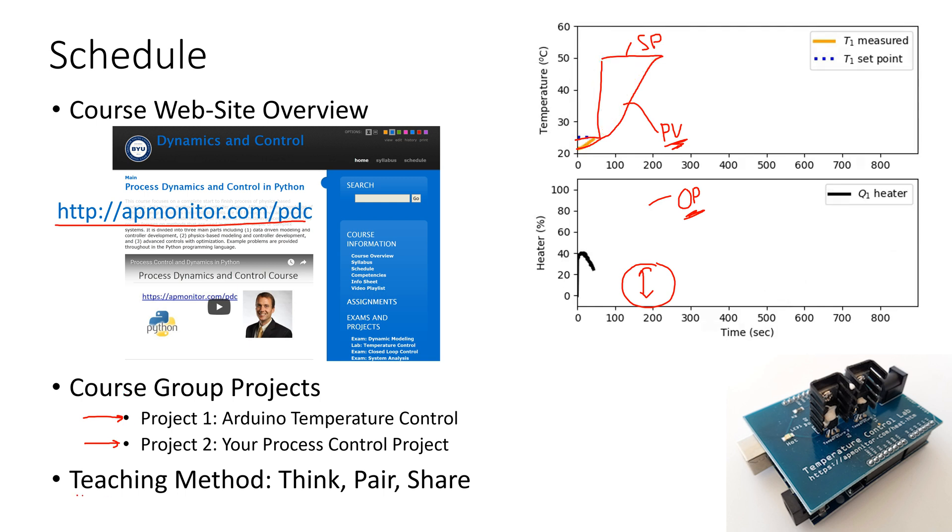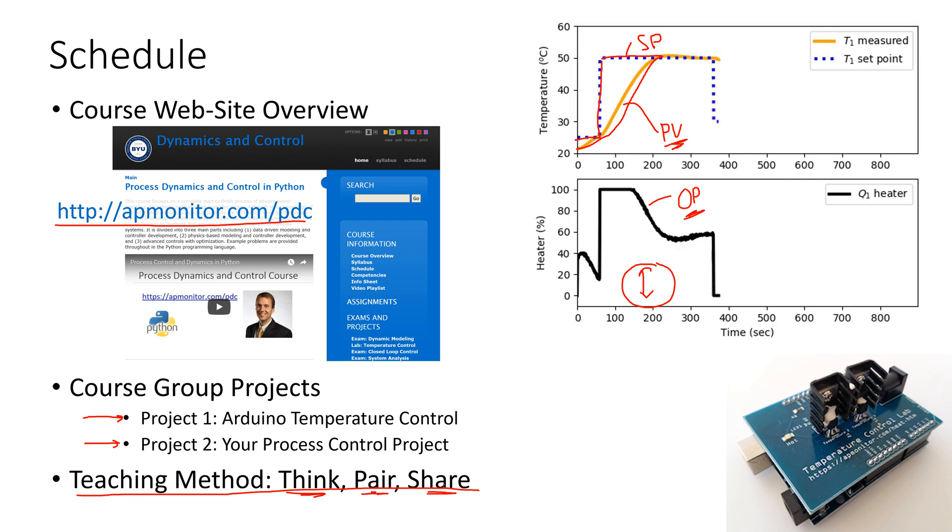As we go through this class, there are going to be many opportunities for active learning in the strategy of think, pair, share, where I'll ask a question, you'll think about it and write some notes down, pair up with somebody in the class, and then share it with the group.